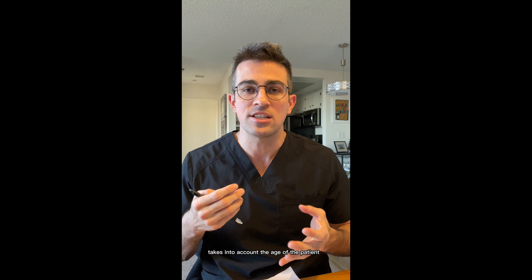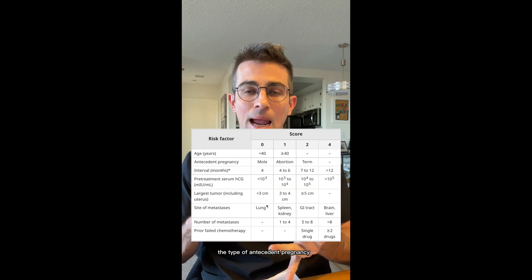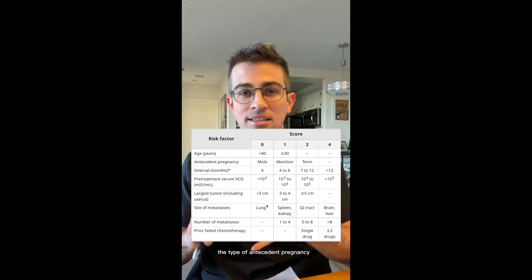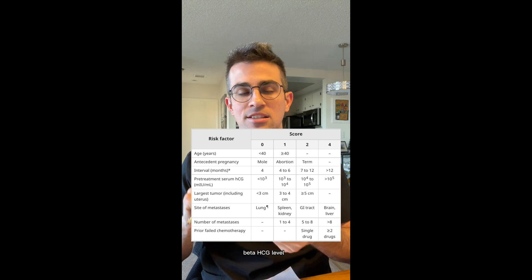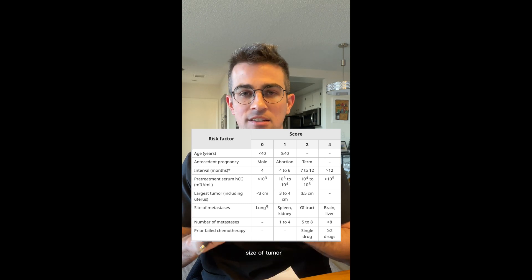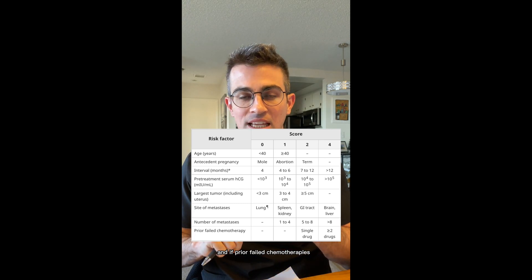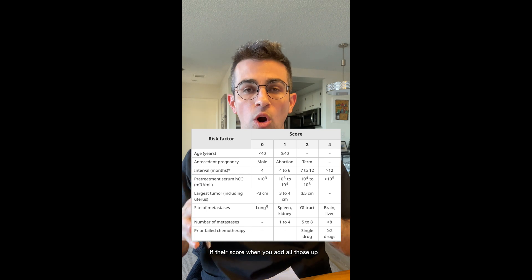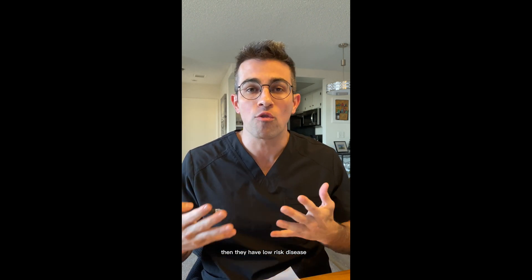The next component is the risk score. The risk score takes into account the age of the patient, the type of antecedent pregnancy, the duration from the antecedent pregnancy, beta HCG level, size of the tumor, and prior failed chemotherapies. If the total score is six or less, they have low-risk disease.